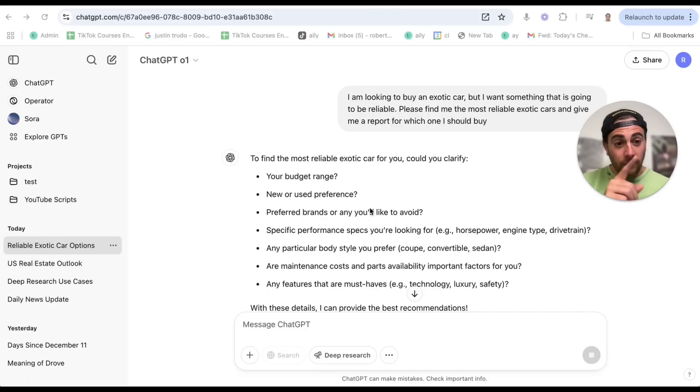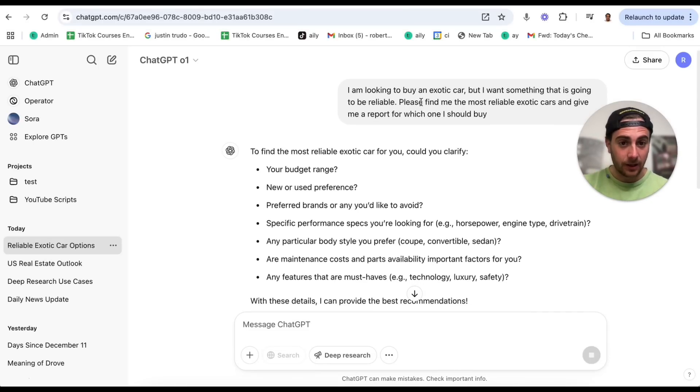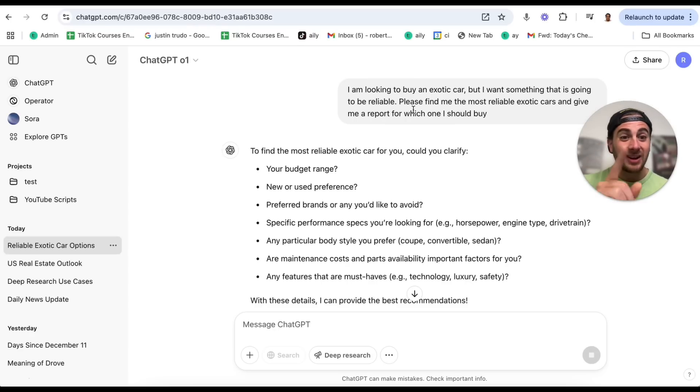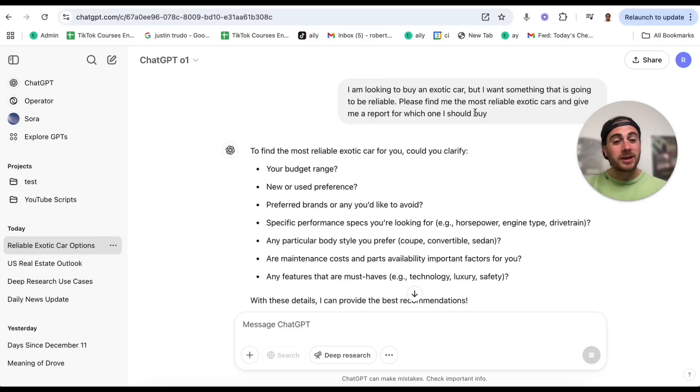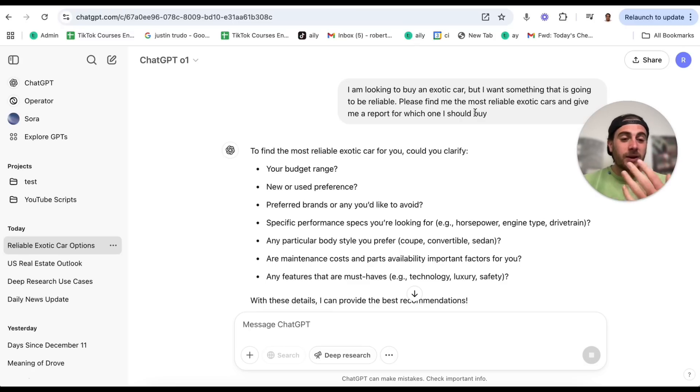Use case number two is using this for due diligence. Let's say you were going to buy a car, a boat, or anything — you could have this go through and actually do due diligence to figure out whether what you're buying would be a good decision. The prompts for these are going to be a little bit different. For this next use case, I want to go through actually buying an exotic car that's going to be reliable, and I want it to find me the most reliable exotic car. I didn't provide nearly as much information as I did with the last prompt — I did that on purpose to see whether it would come up with good questions on its own.